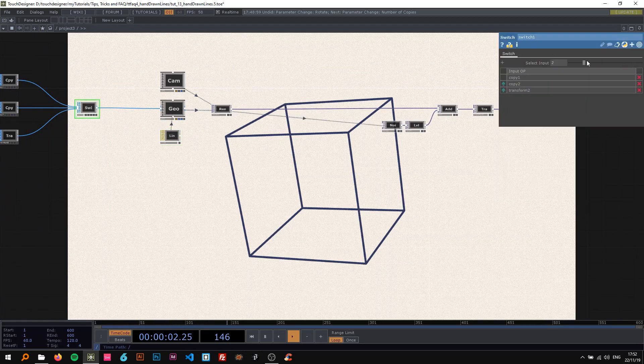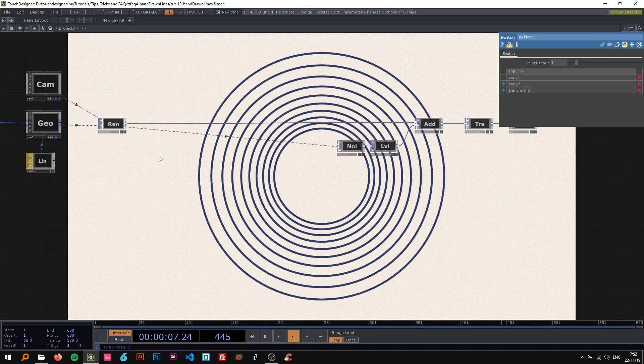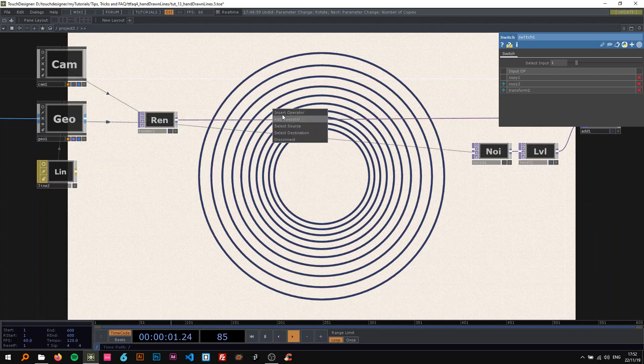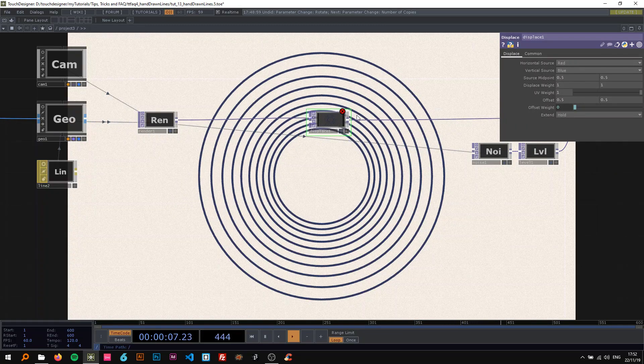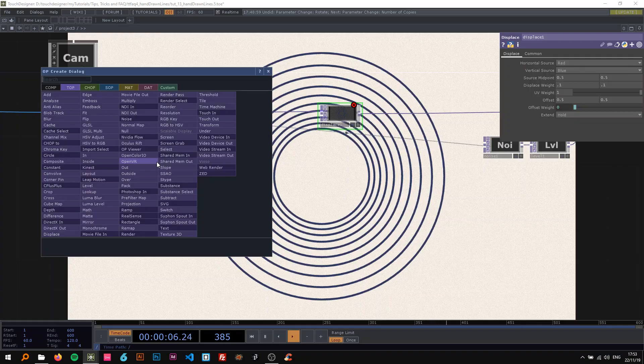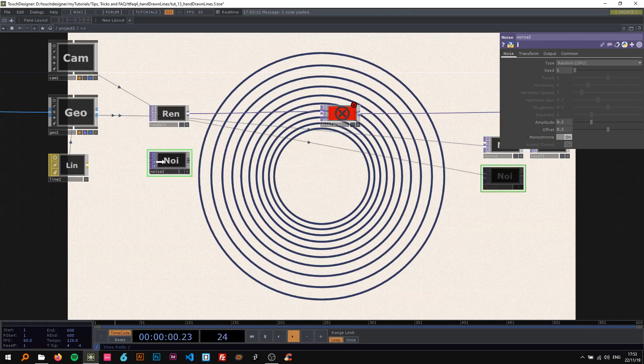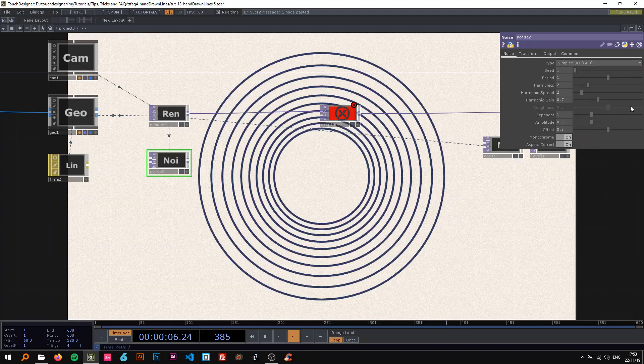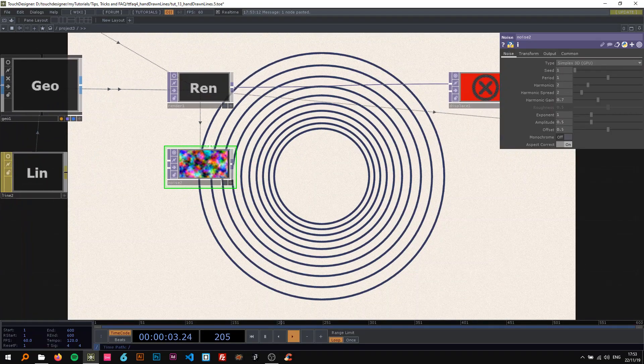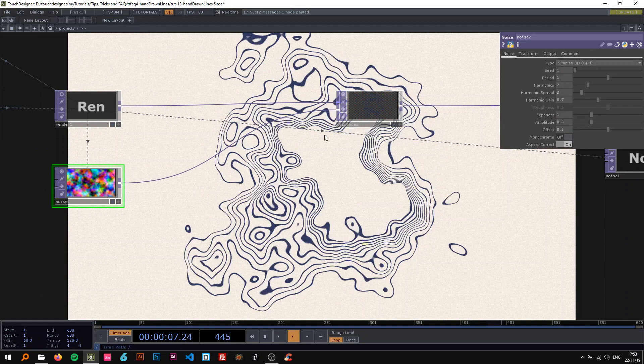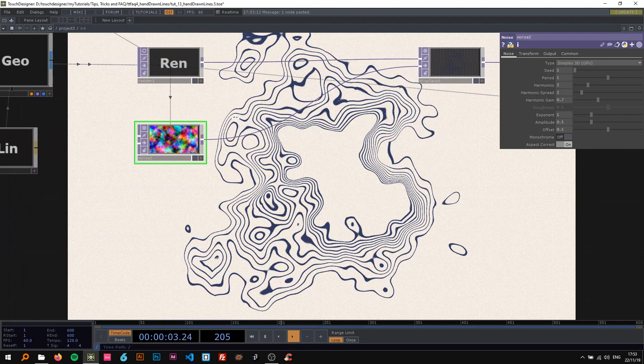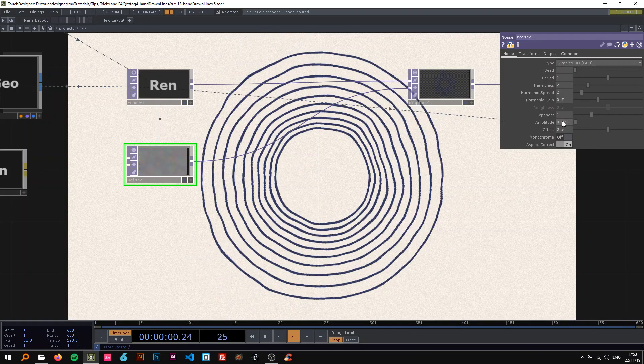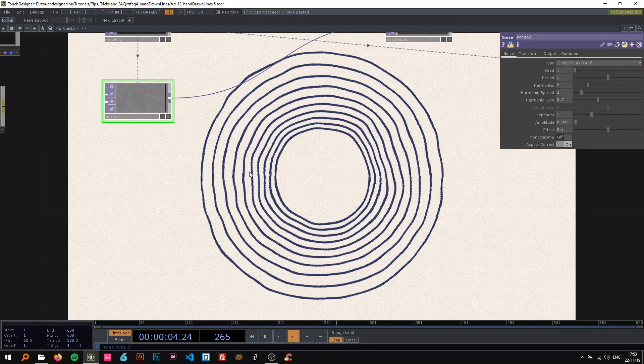I'm going to get back to the circles and now show you how to actually create the organic effect. I'm going to drop a displace in here and change the displace weight to 0.1, then drop a noise in here. I'm actually just going to take this noise and copy paste it, change the type to simplex 3D and turn off the monochrome. So we have this beautiful noise here. Now I'm going to drop that in here and you can see this is also a really cool effect. It kind of looks like an ink spot, but I'm going to change the amplitude to like 0.025.